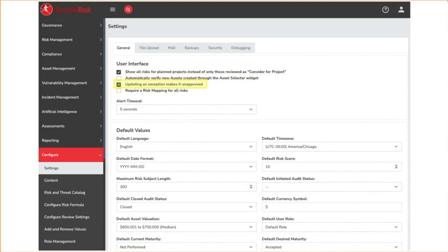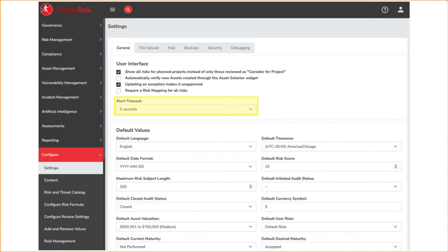This setting relates to the governance side of Symporas, where you can create policy or control exceptions. The idea by checking this is that if an exception has changed, then it needs to be re-approved. This setting forces users to select a risk mapping for any risk that is created in the system. When you take actions in the system, the system will display either a green or red dialog box in the top right corner. You can always click to dismiss it, but this timeout determines how long it will be displayed before it disappears.